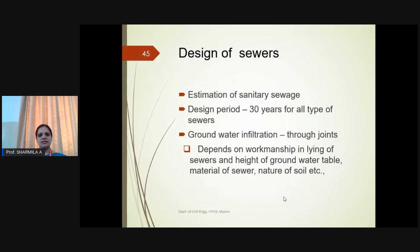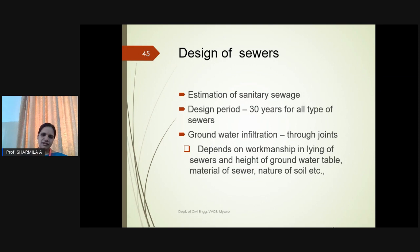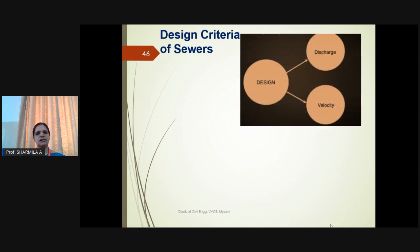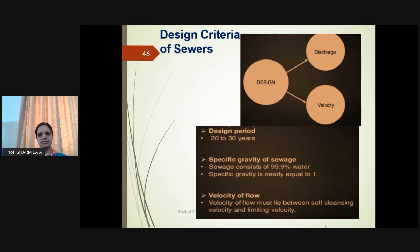Maximum and minimum rates of sewage flow are controlling factors in the design of sewers. Sewers must have ample capacity to carry maximum flow and also ensure sufficient velocity for self-cleansing at minimum flow. For design of sewers, the design period is 30 years, and groundwater infiltration through joints is also considered. The specific gravity of sewage is nearly equal to 1 since it is 99.9% water. The velocity of flow should lie between self-cleaning velocity and limiting velocity.